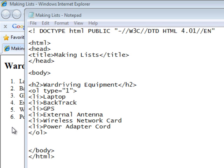So remember, one is for Arabic numerals, I for Roman numerals, and A for your letters. And I and A are case sensitive, depending upon if you want uppercase or lowercase numbering.